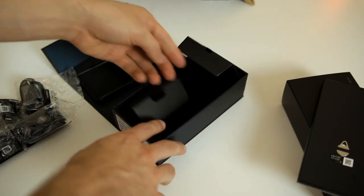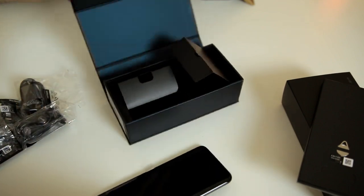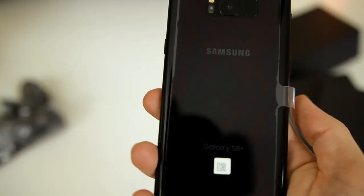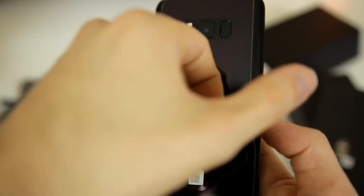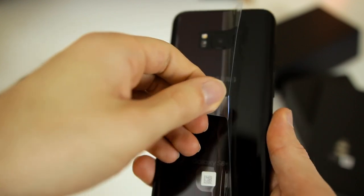Set that to the side and that is everything for the box. Let's go ahead and take the S8 over here, set this box to the side. So here is the back of the S8, I'm just going to go ahead and peel off the plastic right here.